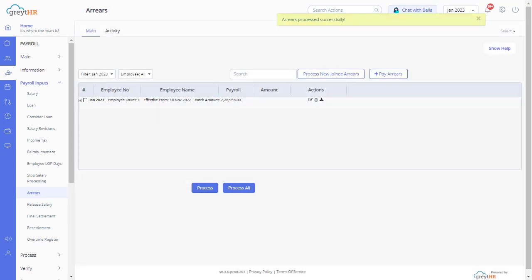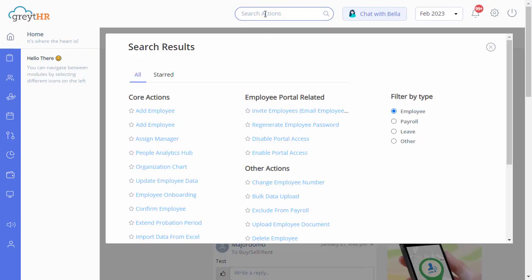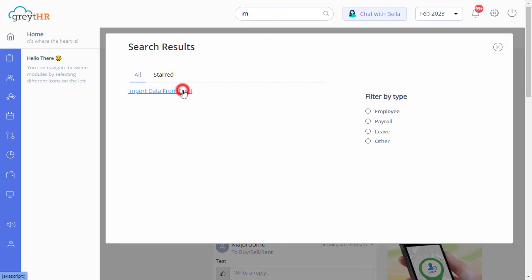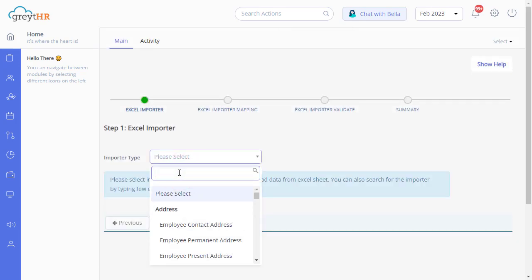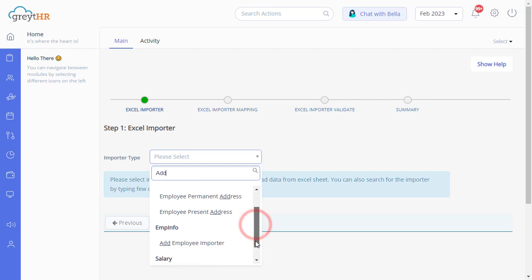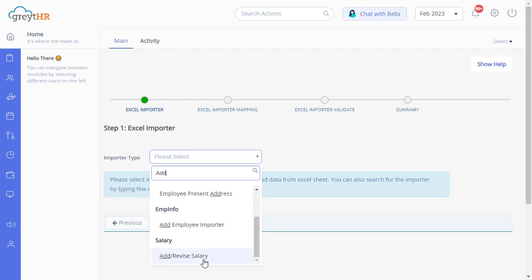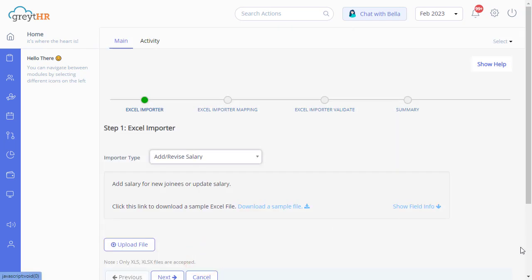I hope you have understood the process of revising individual employee salary and processing the payout. Now let us find out how to complete a similar task for multiple employees on Great HR. To revise salary for multiple employees, you can import data from Excel using the search action. Select the import type as Add or Revise Salary from the import type drop-down. Once you choose the right import type, you get a sample template file by clicking here.